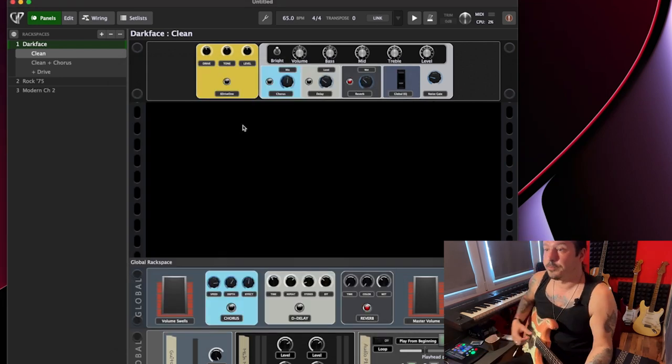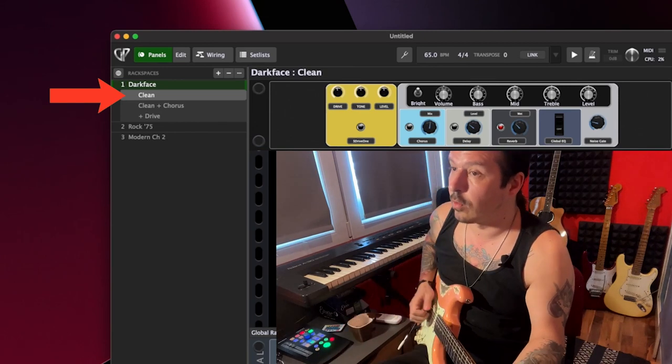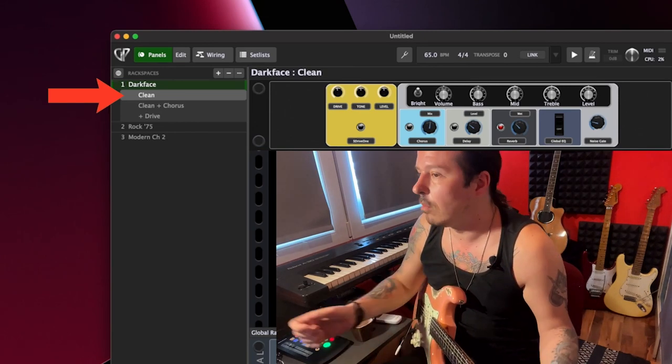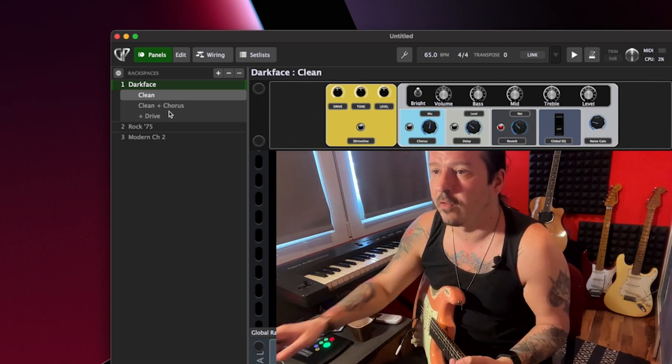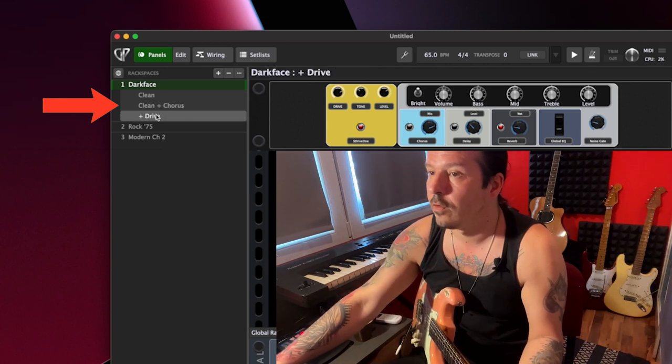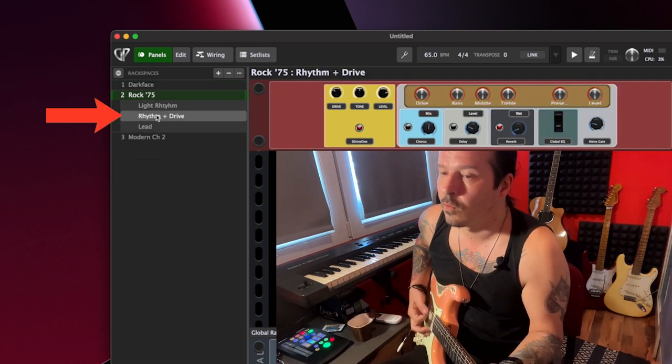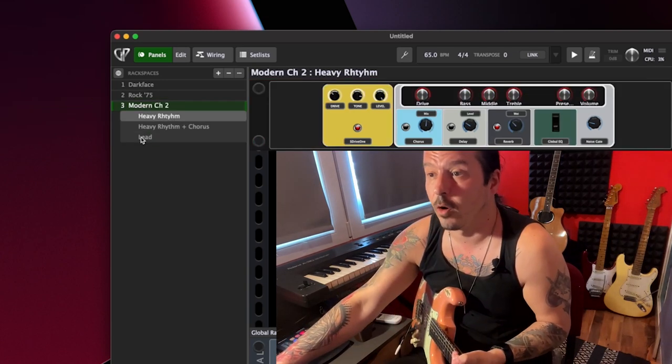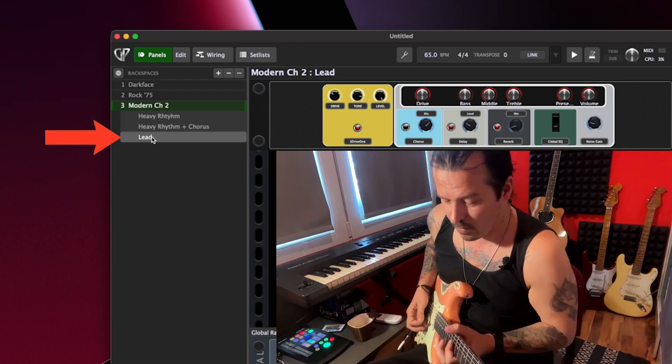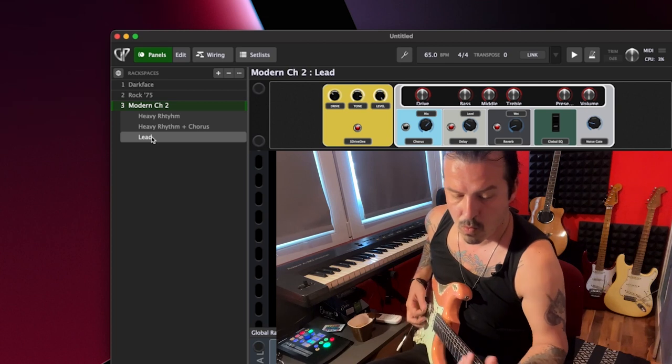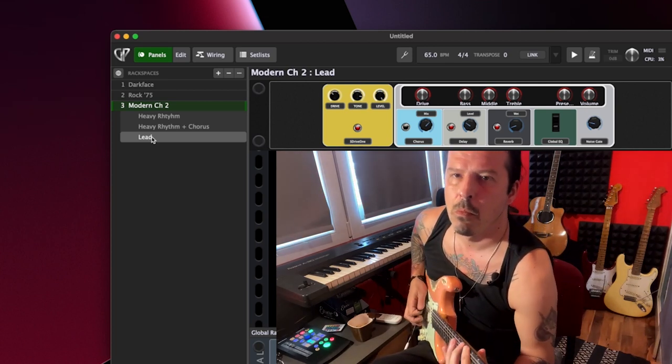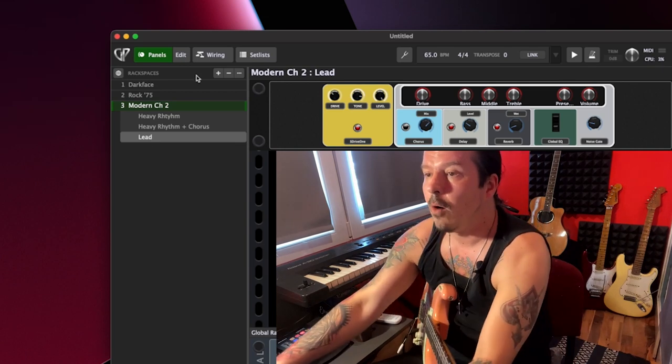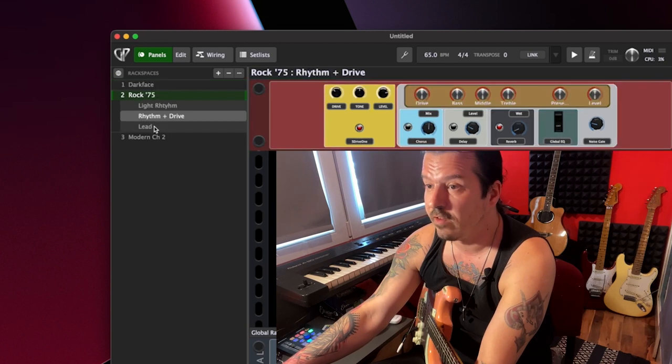So what we have here, immediately we get on this particular template, pretty much a template that 90% of gigging musicians can immediately use to play around with. So you have a few sounds, a few rack spaces. I especially like this modern channel with the lead, which is beautiful.